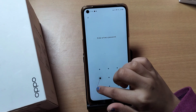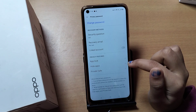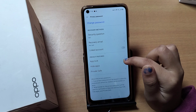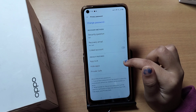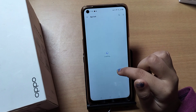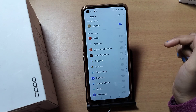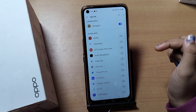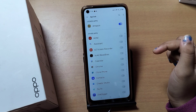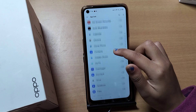After clicking App Lock, you have to confirm your screen lock password. Once you confirm it, you can see the App Lock option. Tap on App Lock, and then first you have to set up your App Lock password.